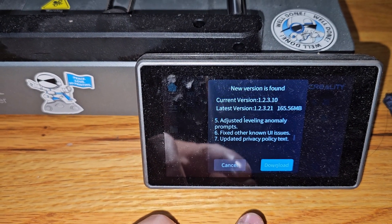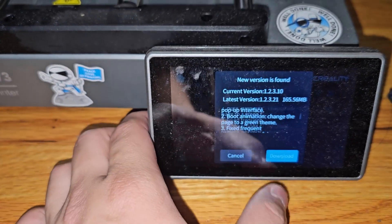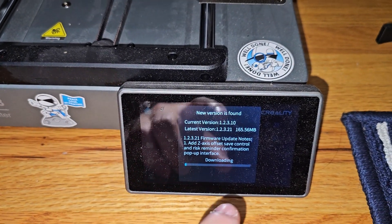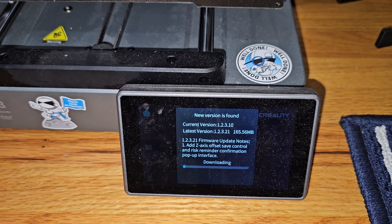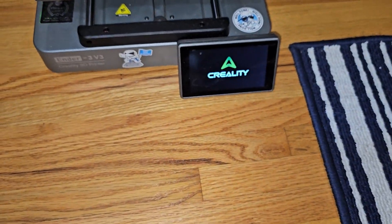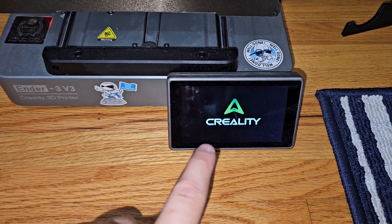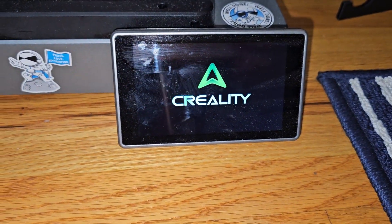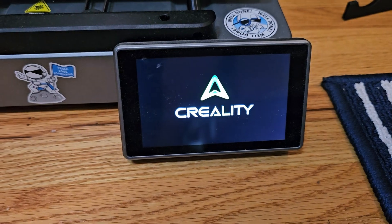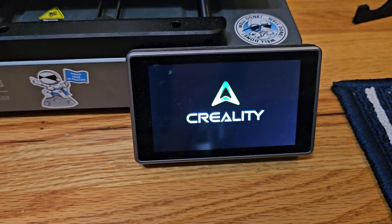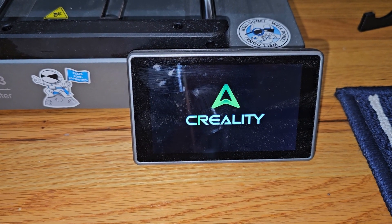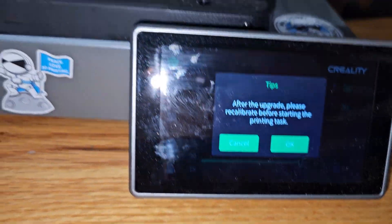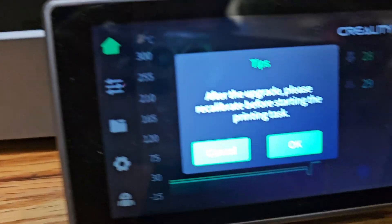Version 1.2.3.21 — it's all up there. Let's just download. It doesn't tell us to do any calibration, so I think this update is fine without doing any calibrations. Look at that, it's just done updating, and now it's showing the Creality green triangle logo. So I think that's what they meant when they say green boot up. Look at that — everything has changed to green.